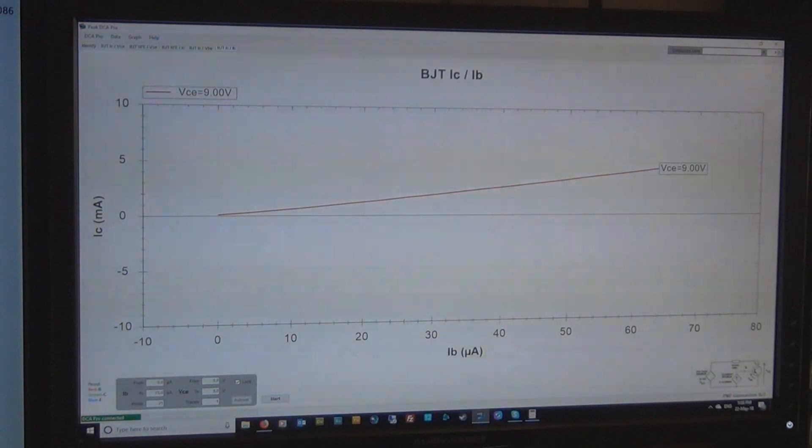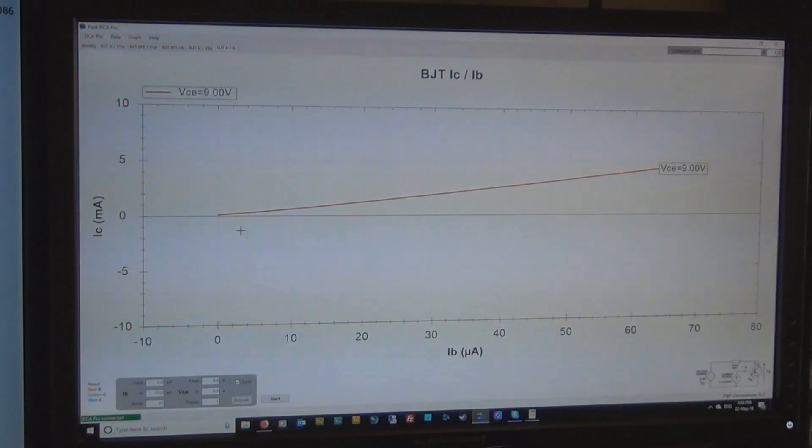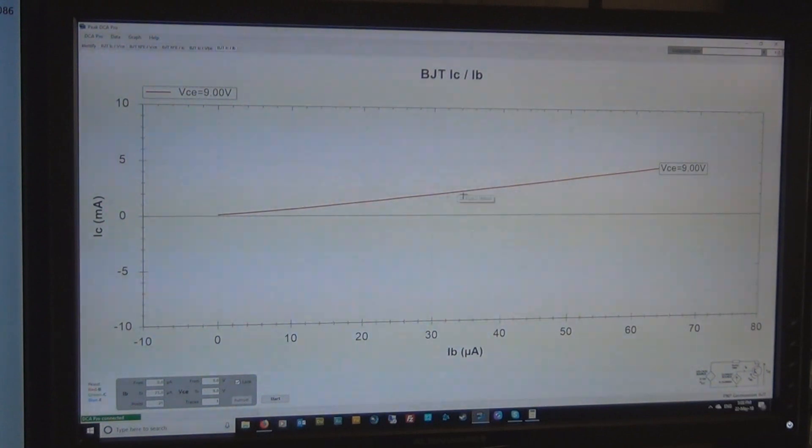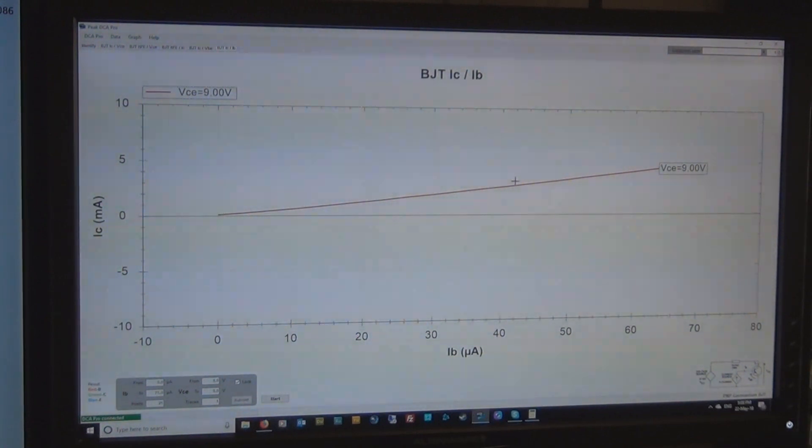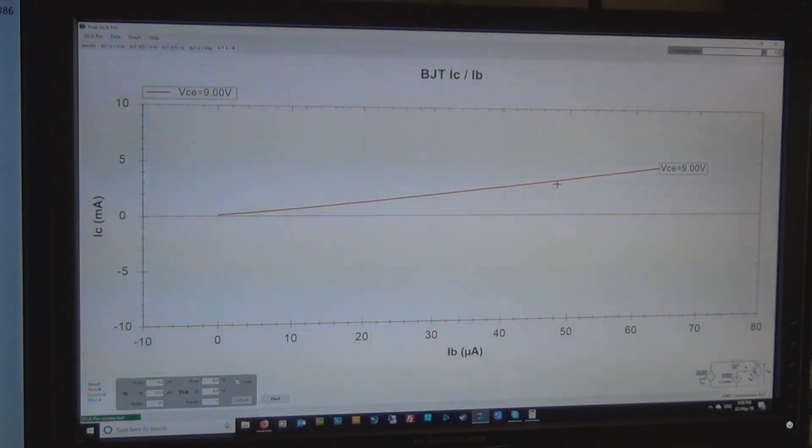So it's pretty close, 66.02. This HFE value will change depending on the base current, some transistors don't really turn on until you start actually pumping in the power at the base or the supply voltage needs to be higher than 9V, so that's all just sort of characteristics of a transistor.